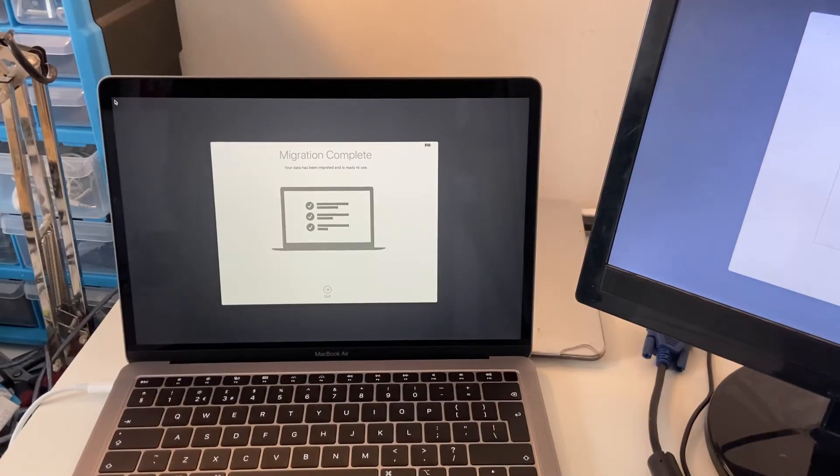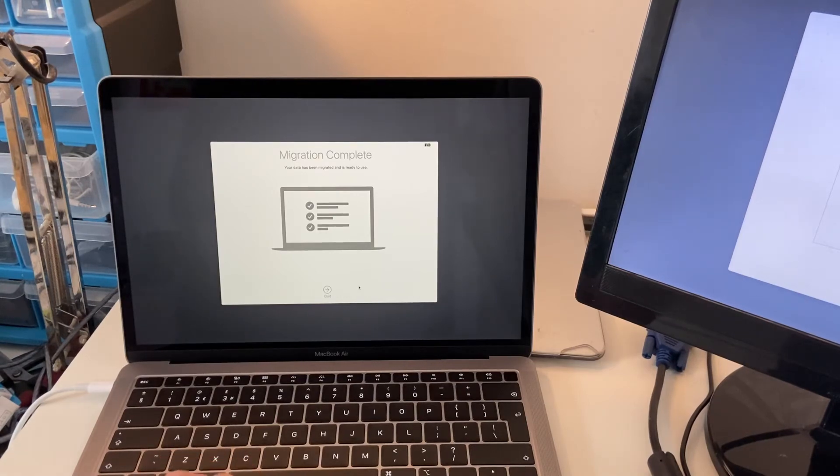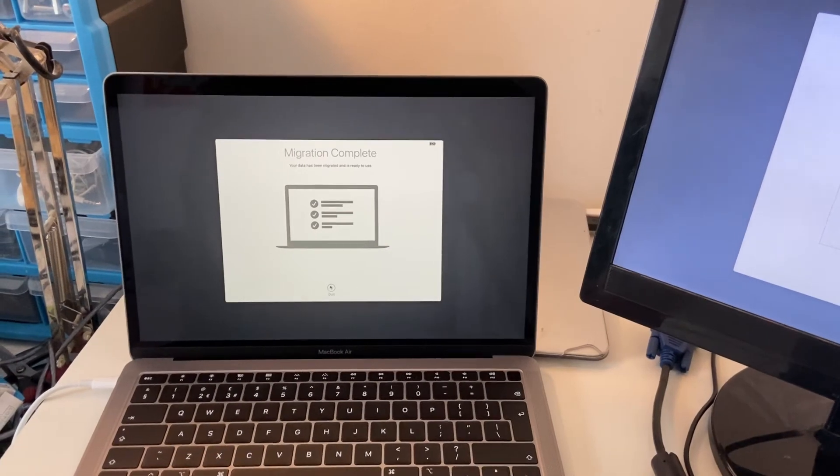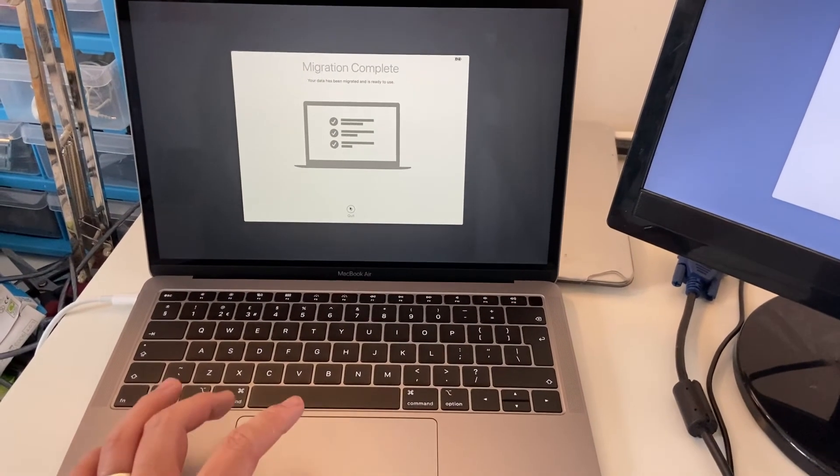Now that the migration is complete, all we have to do now is go to the Quit button. And then the computer will restart.